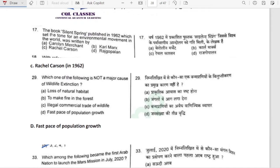The book Silent Spring, published in 1962, which set the tone for an environment movement in the world, was written by Rachel Carson. Option C is correct.